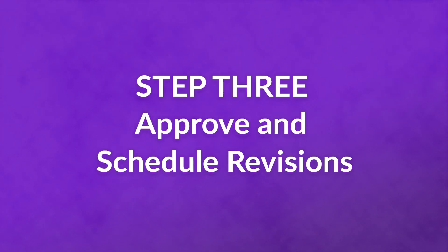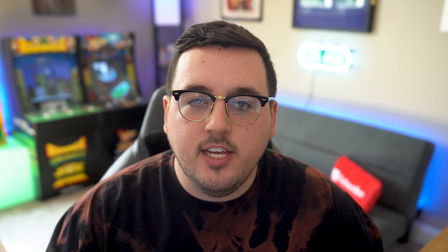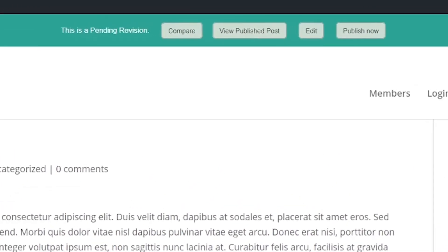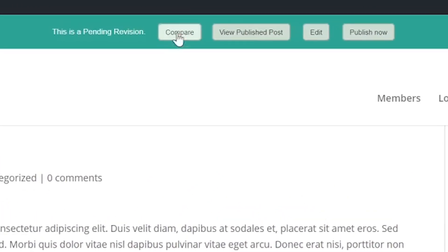Step 3, approve and schedule revisions. When you preview a post that's under revision, the plugin will let you know you're looking at one or more changes that haven't been approved yet. By using the menu at the top of the screen, you can authorize revisions right away, view the original post, or compare the differences between the latest versions.